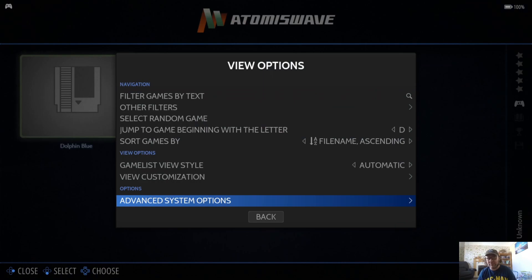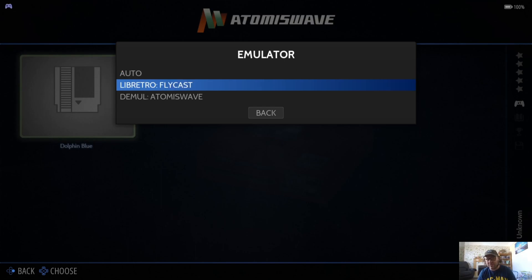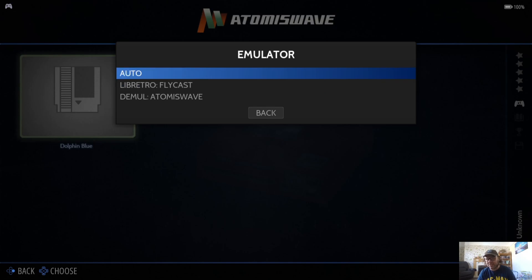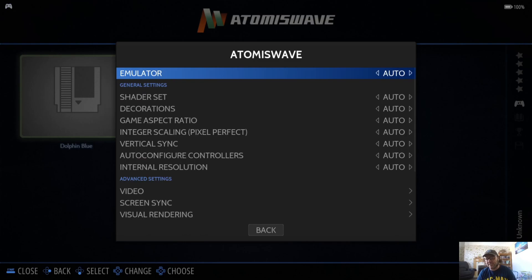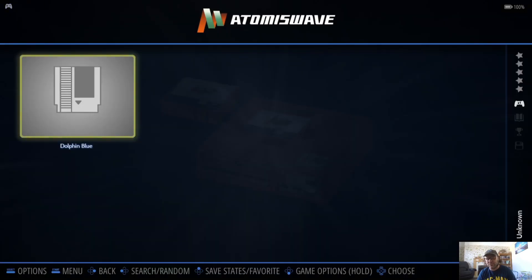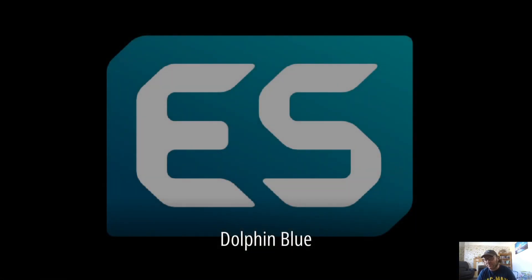I find through testing that if I just leave this to Auto, which is normally going to go straight into Flycast, they run perfectly fine. But if there is a game which doesn't work, then obviously change it over to Demul Atomiswave. For this, I'm going to just leave it as Auto.